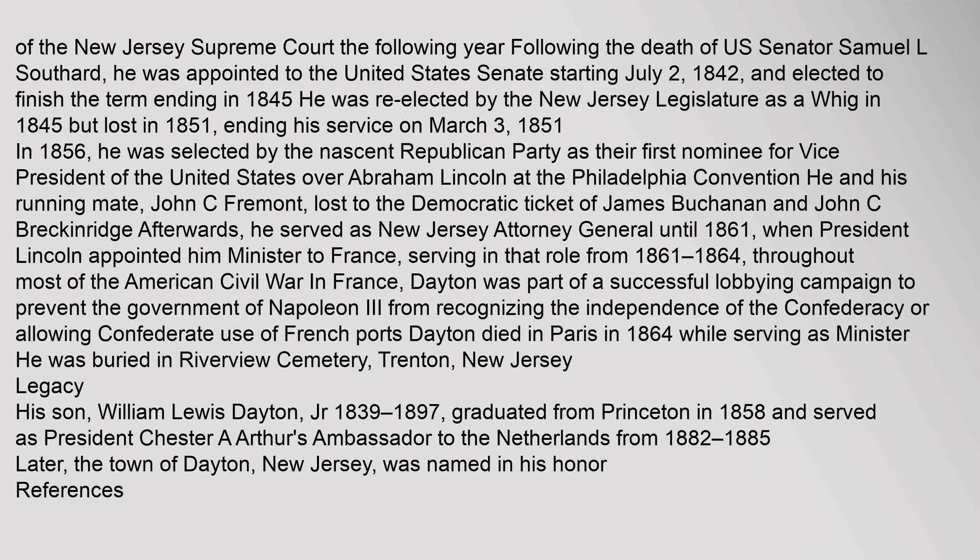Legacy: His son, William Lewis Dayton Jr., 1839–1897, graduated from Princeton in 1858 and served as President Chester A. Arthur's Ambassador to the Netherlands from 1882–1885. Later, the town of Dayton, New Jersey, was named in his honor.